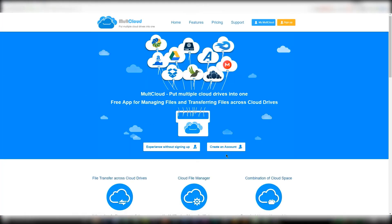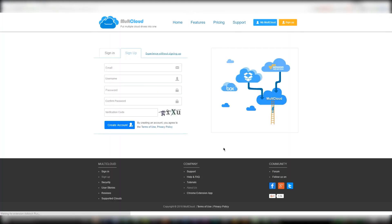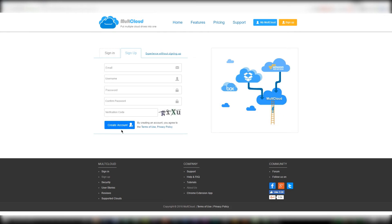You can also go the other route and just sign up with an account, linking it to one of your emails. In which case it is a very familiar process where you create your username and password, link your email, and fill in a CAPTCHA request, after which you can confirm your account by clicking on the link that they will send to your email.